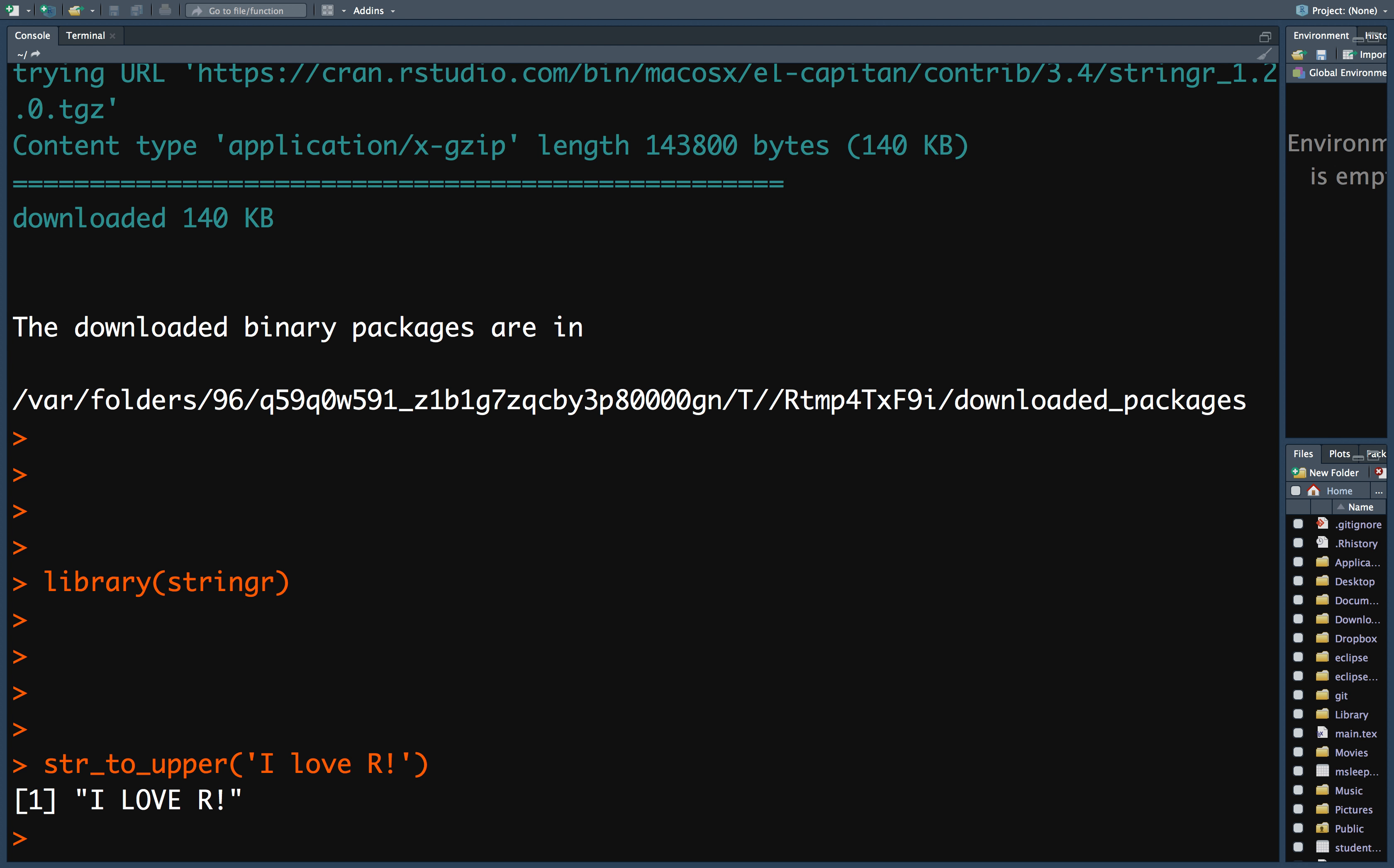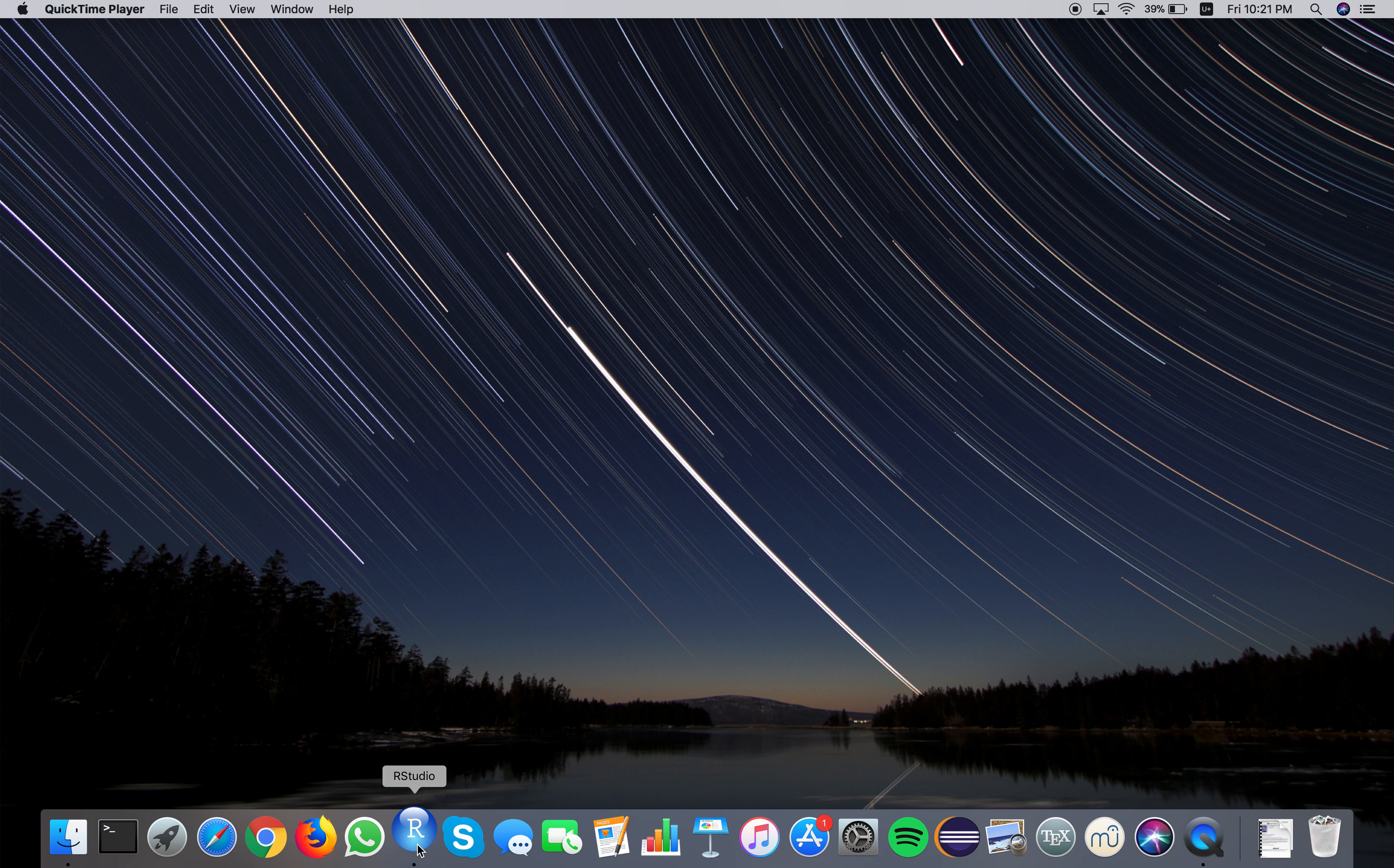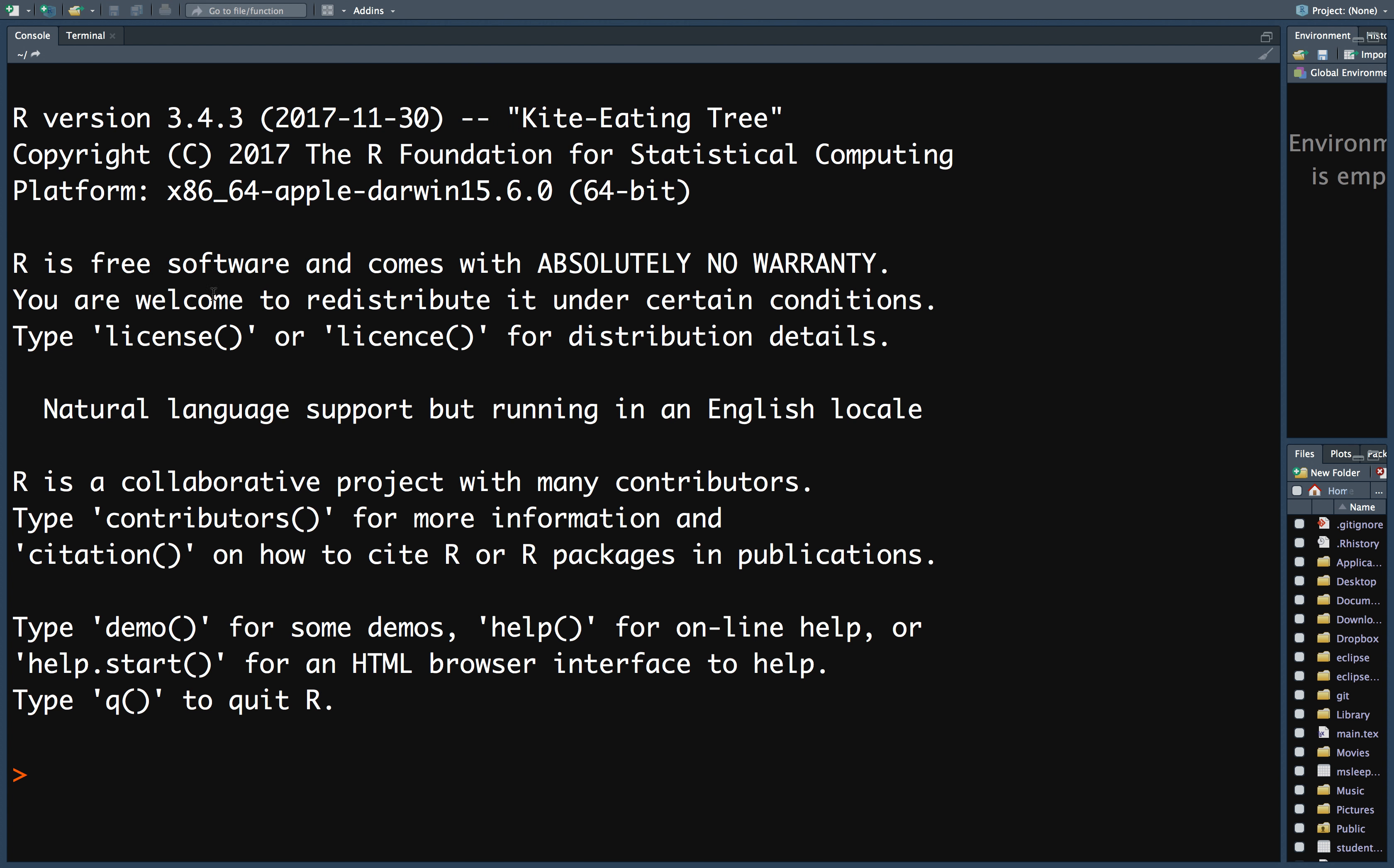Let's quit and restart RStudio. Suppose that we want to use the str_to_upper function again. In this case, we only need to install a package once. So you don't need to install the stringr package again.